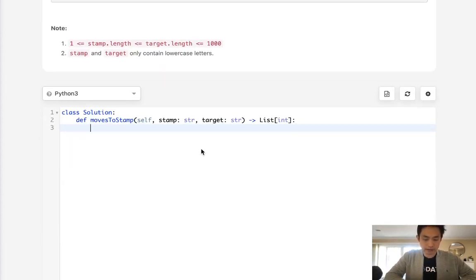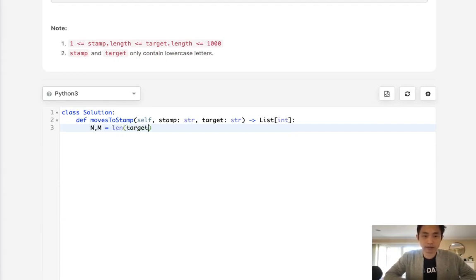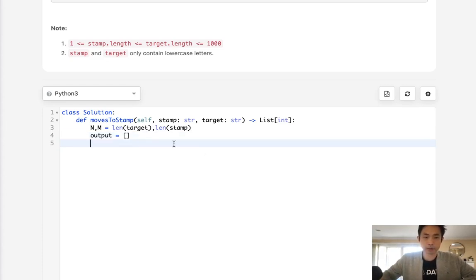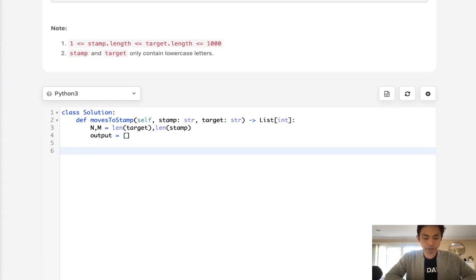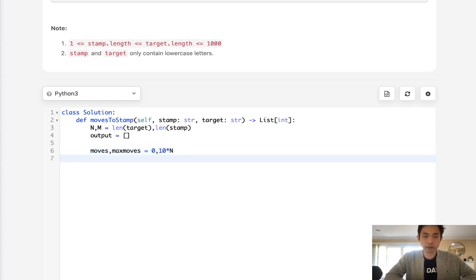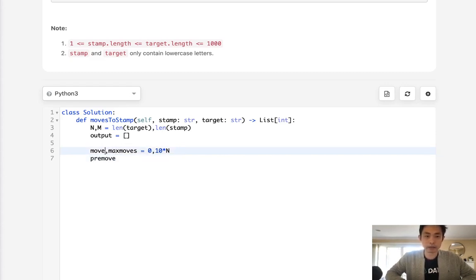Let's begin with initialization. We'll initialize n as the length of the target and m as the length of the stamp. We'll also set up our output list — since we're moving backwards, we'll need to return it reversed later. We'll use a while loop with a move counter starting at zero and max moves equal to 10 times n. I'll also initialize something called pre-move, which I'll explain shortly.